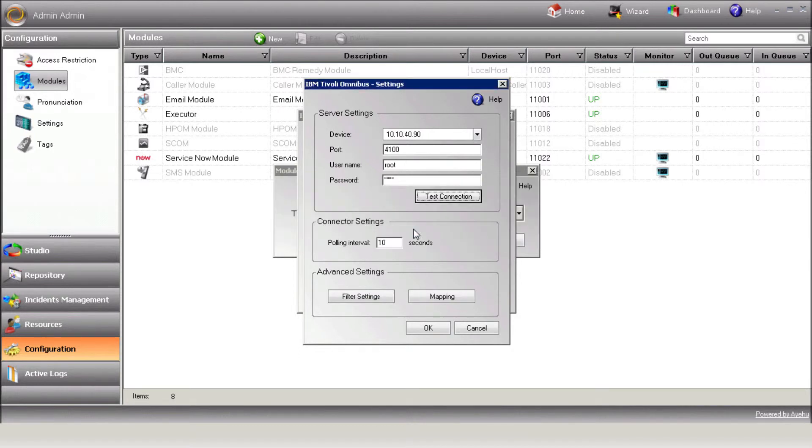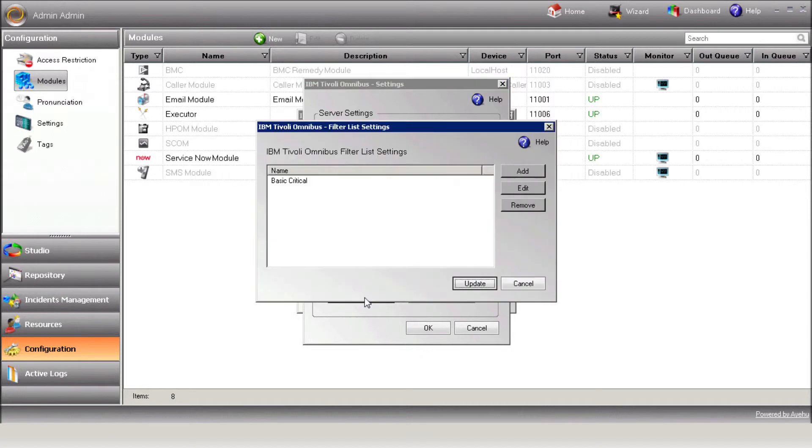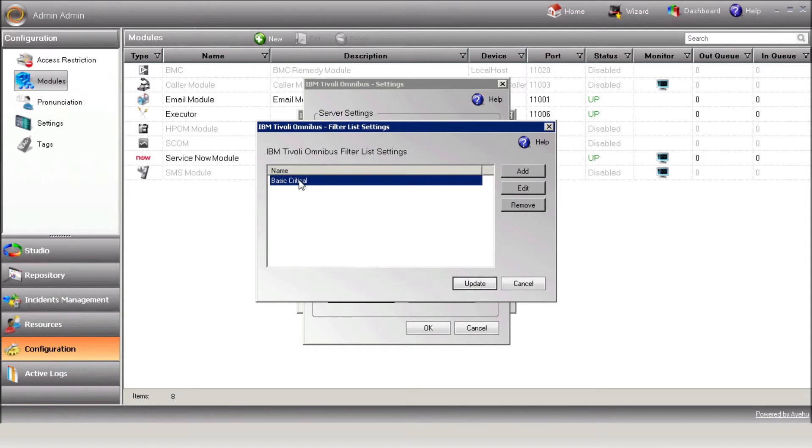Press the Filter Settings button to define which alerts will be pulled by iShare from Tivoli. By default, iShare will pull in all critical alerts.